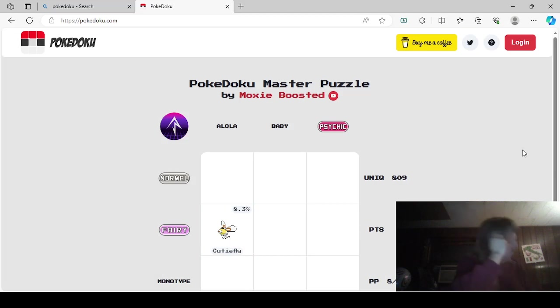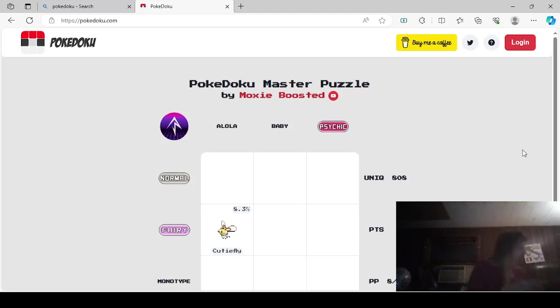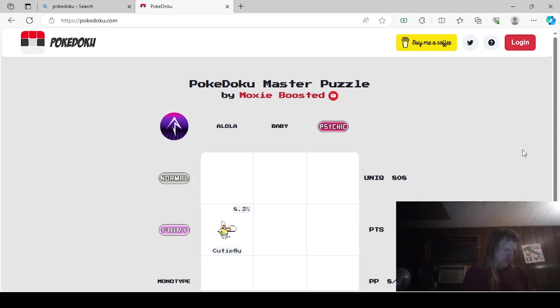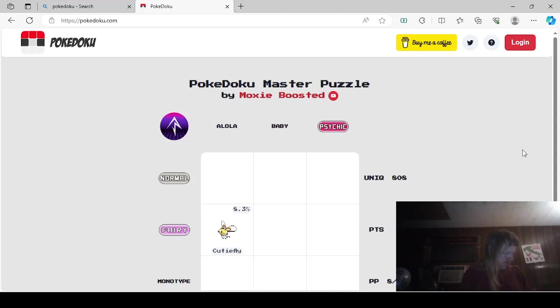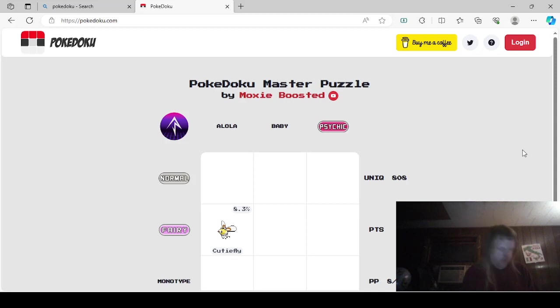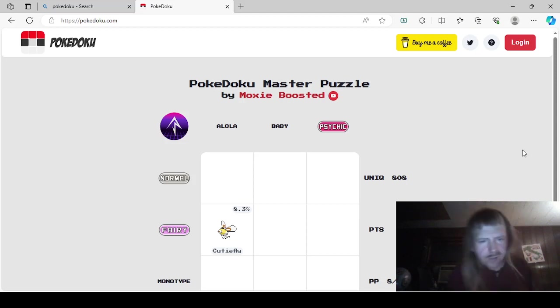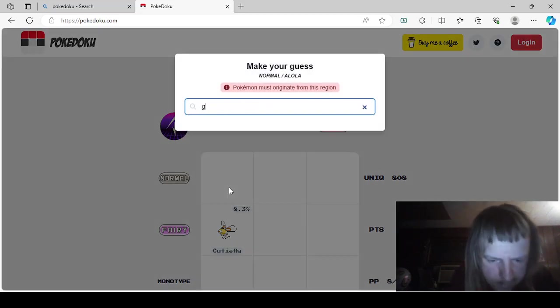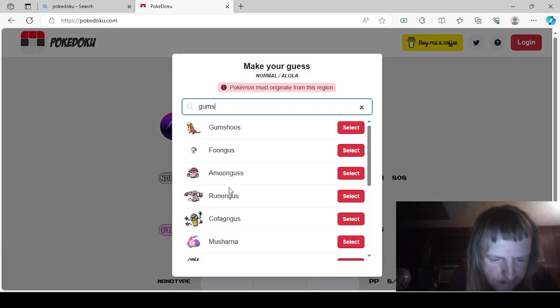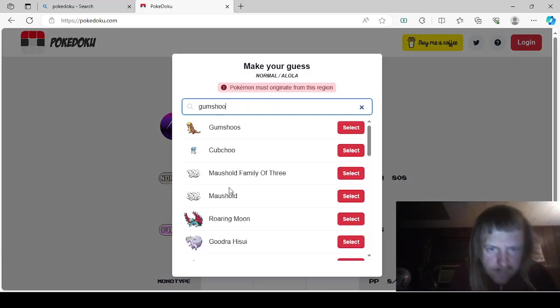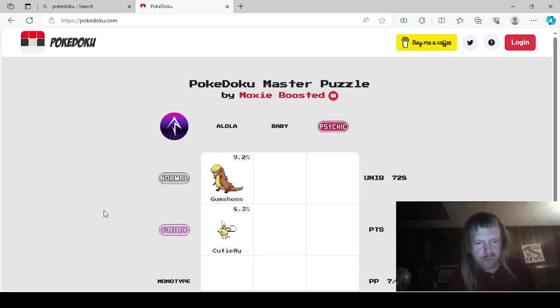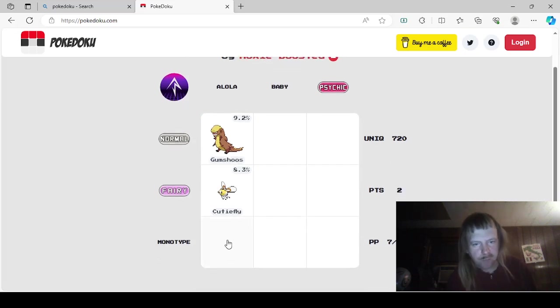Normal. Well... We could just go Gumshoos. I'm pretty sure that Gumshoos was Alola. Let me see. It should say in here. L-M... Gumshoos. Yeah, that's straight up normal. Yeah, I was introduced in the Alola region. Normal. We'll just say Gumshoos. Well, wait. It's also a Monotype. But I'm sure there's other Monotypes. So... We'll say the normal Monotype is Gumshoos. No one's gonna pick that one, probably. Oh, 9.2% of people did.